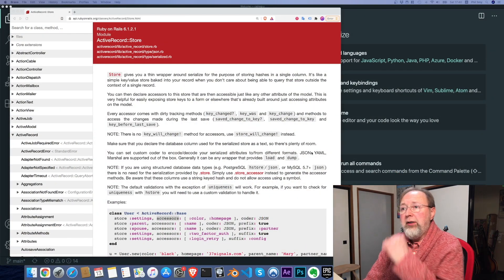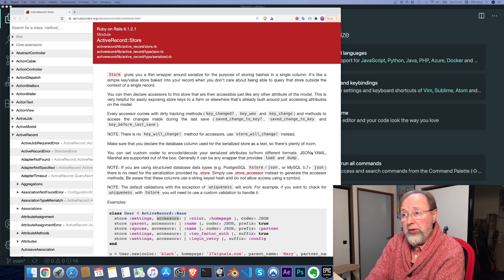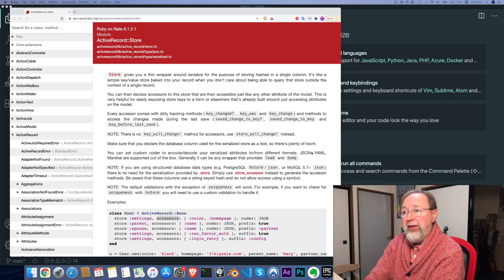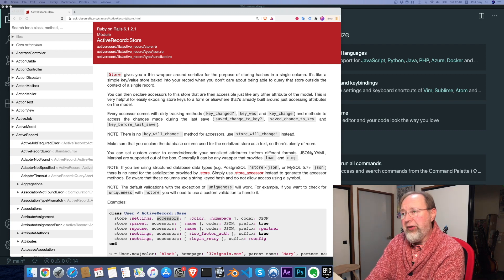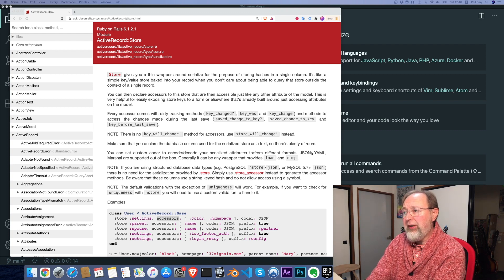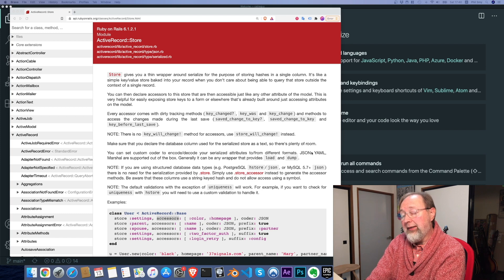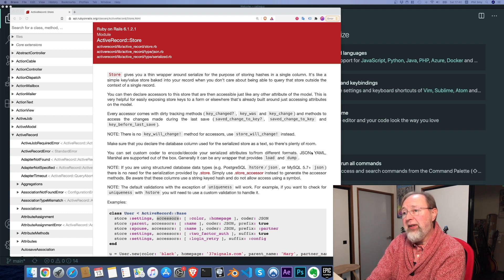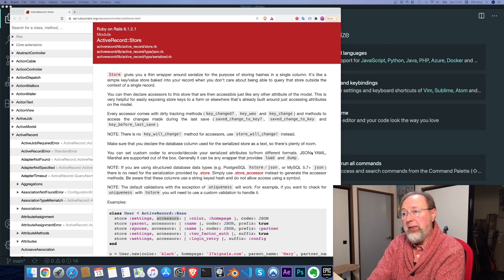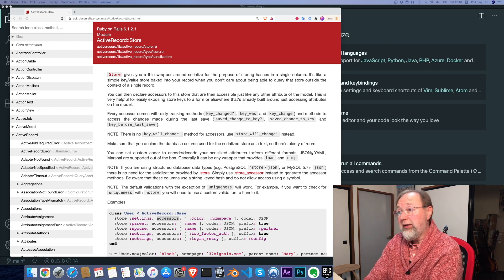ActiveRecord Store module gives you a thin wrapper around serialized for the purpose of storing hashes in a single column.